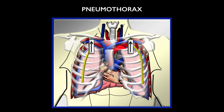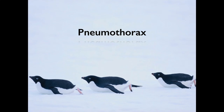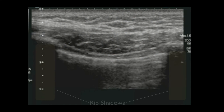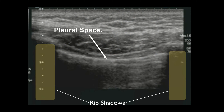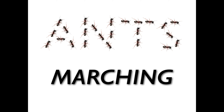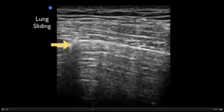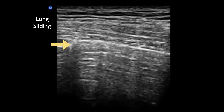Finally, you'll rule out pneumothorax by looking for lung sliding. You can use a phased array or linear probe. Place the probe at the second intercostal space with the indicator towards the patient's head, and look for rib shadows and the hyperechoic pleural line. What you're looking for is what looks like ants marching in a line — the visceral and parietal pleura sliding against each other as the patient breathes.